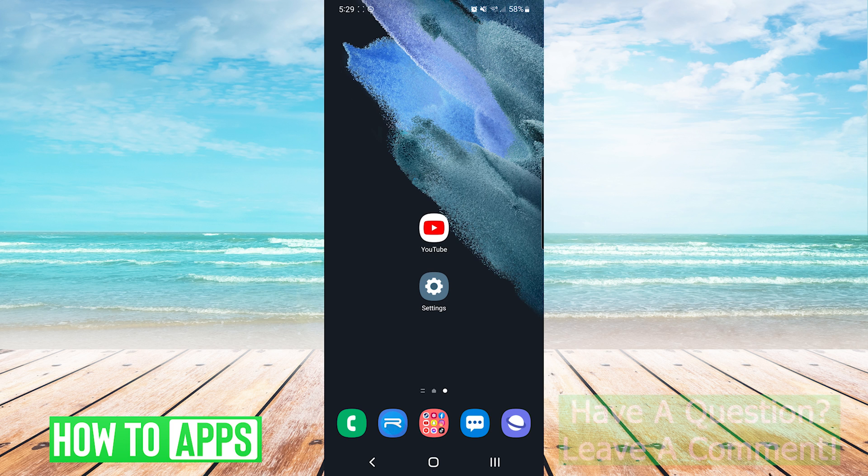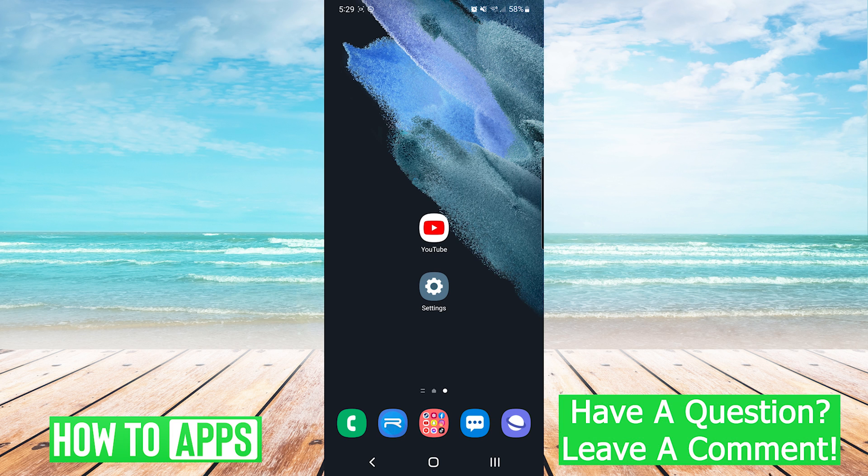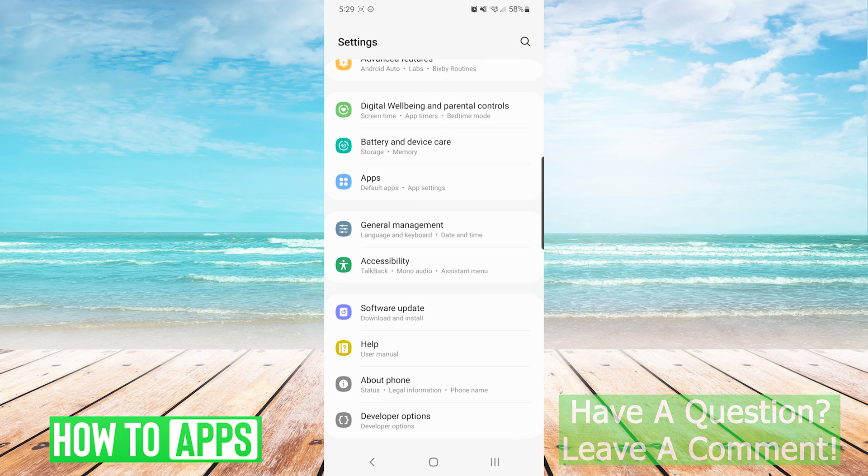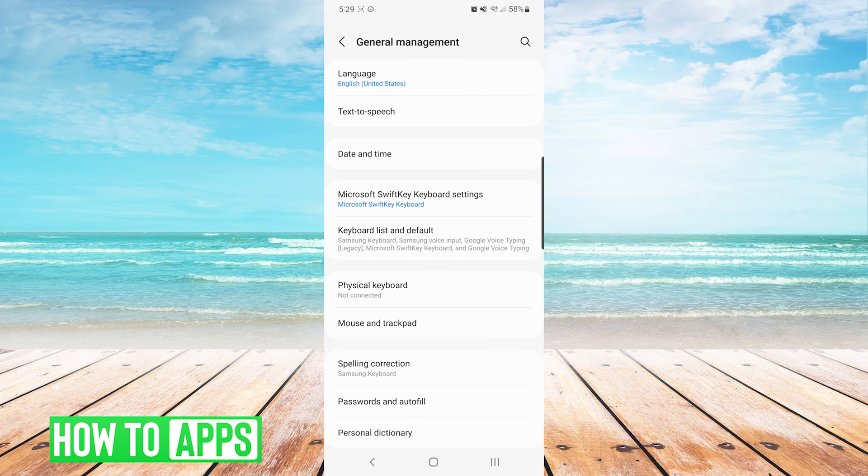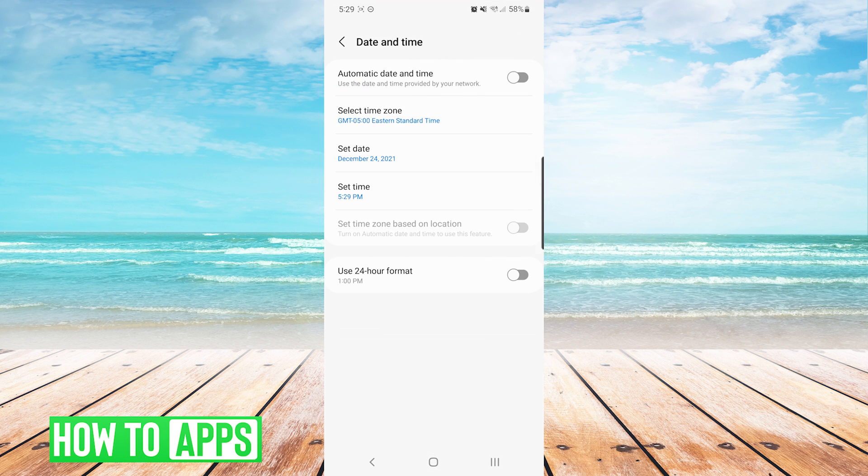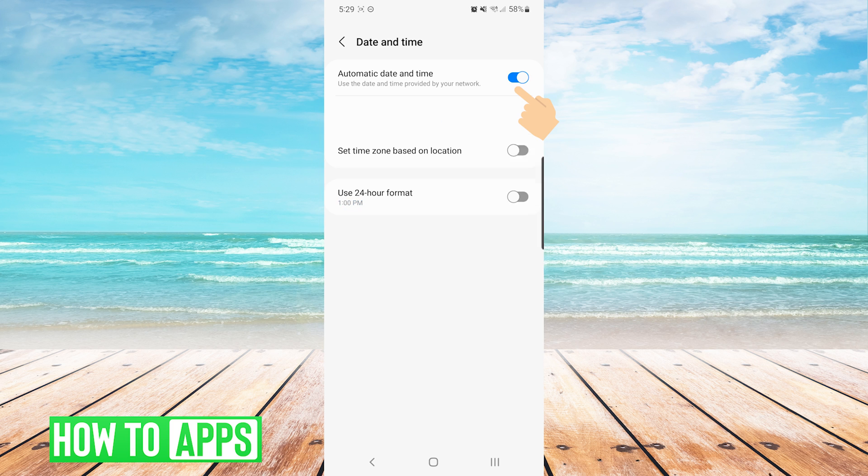The first thing we want to do is go into our settings app, and then we are going to scroll down until we see general management. From here, we are going to choose date and time. And we want to make sure that automatic date and time is toggled on.